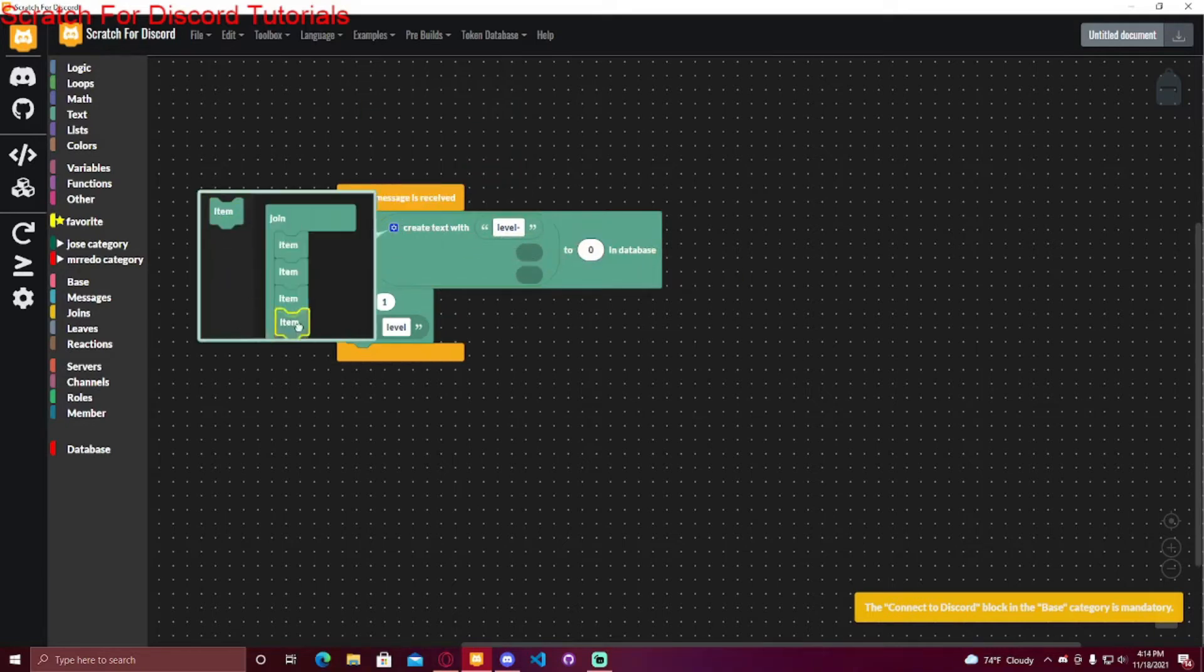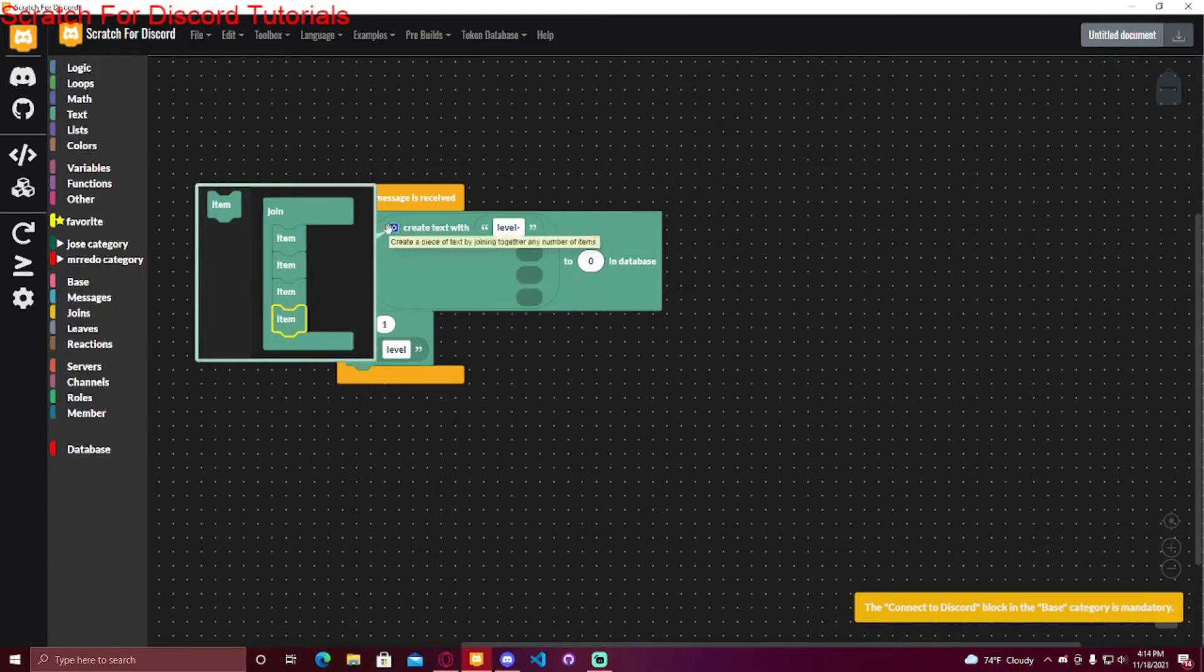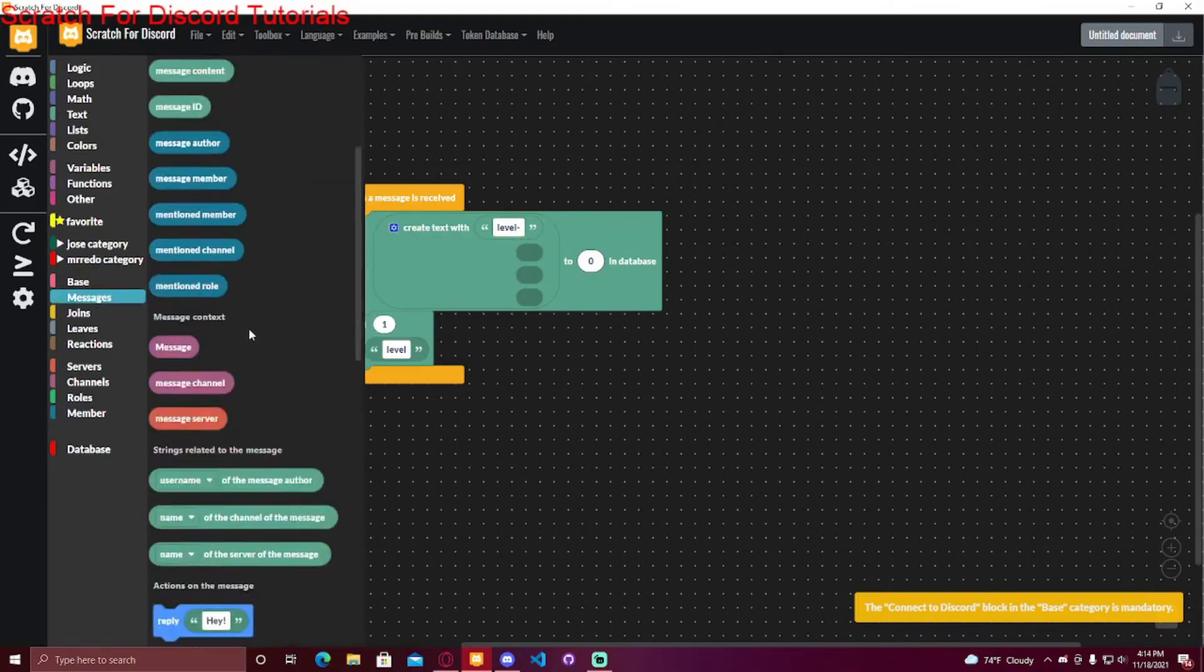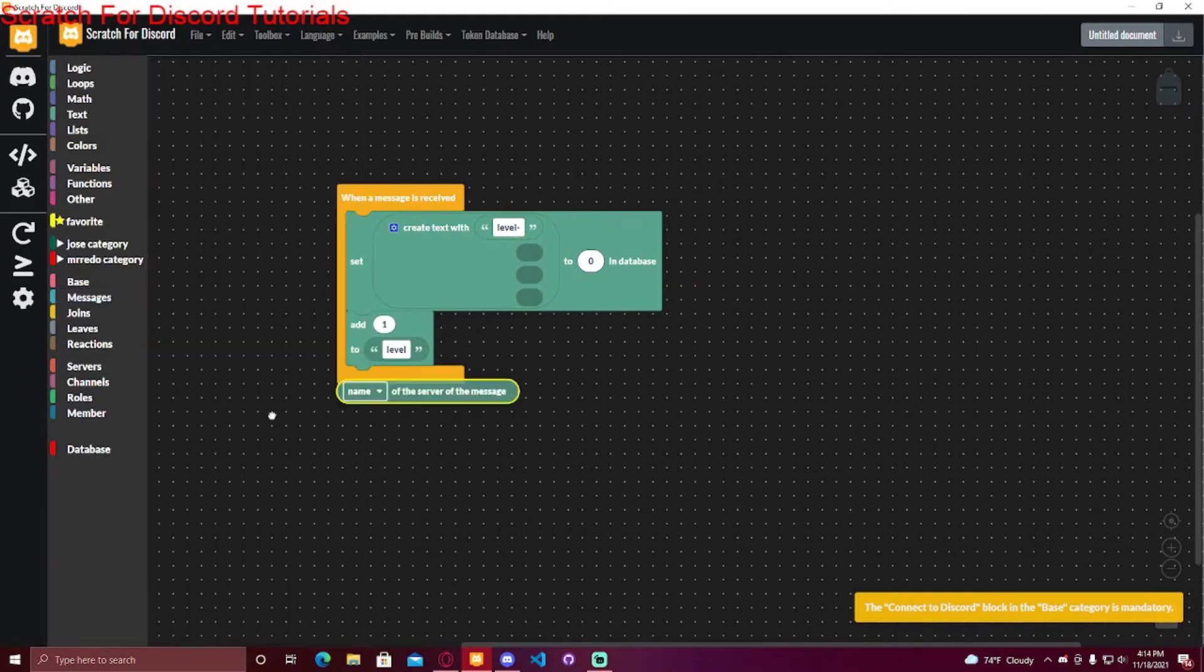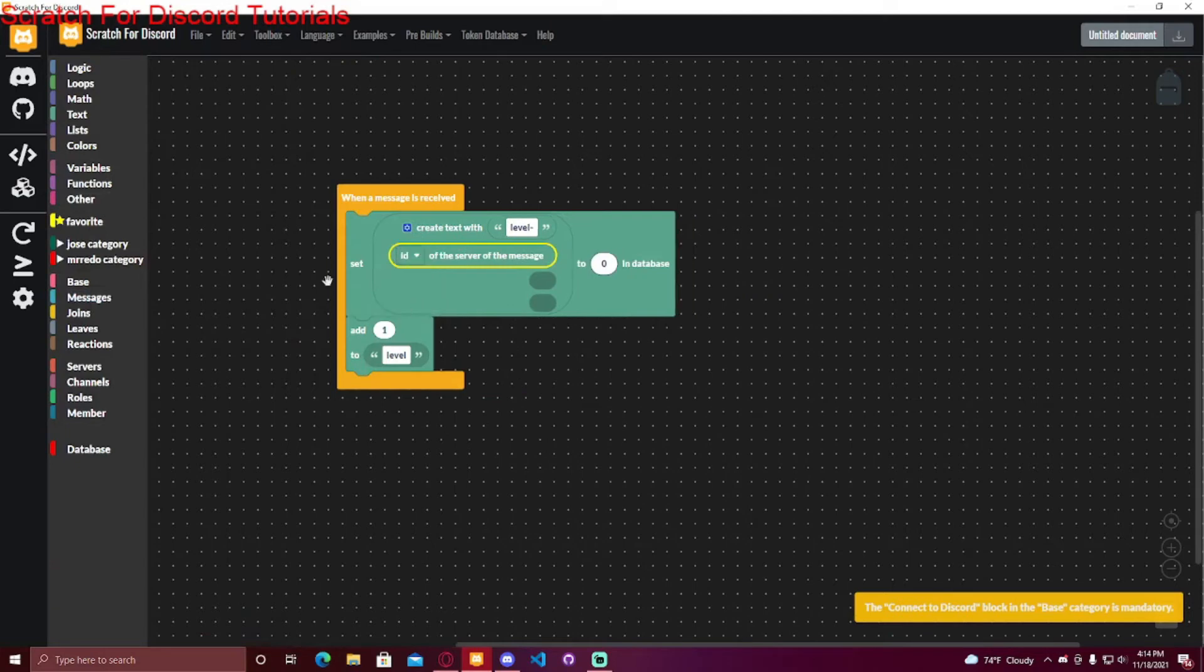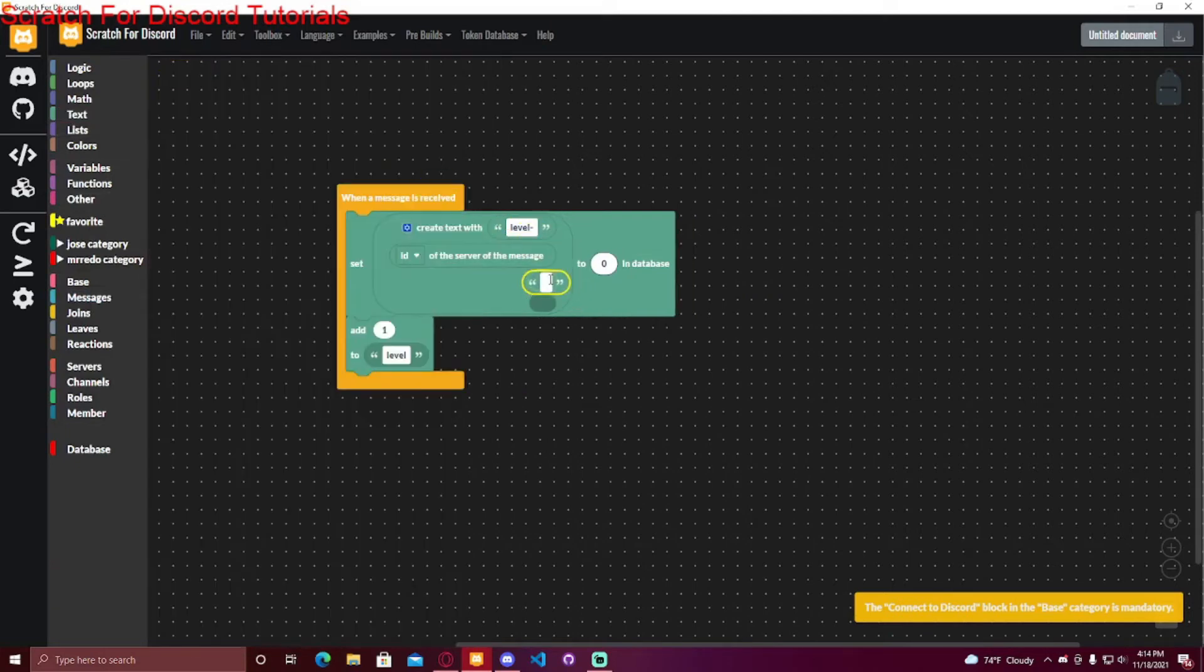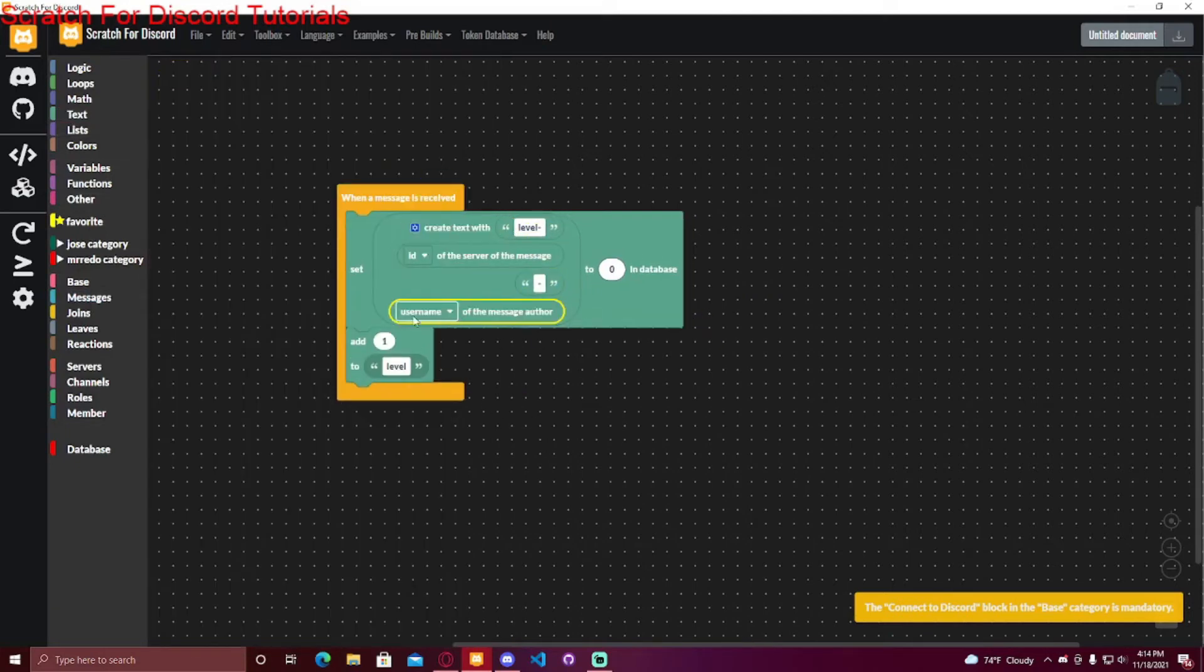I'm going to add one more too to make it a little neat. Then I'm going to do the server, so ID of the server of the message, and then another dash, and then the ID of the message author.